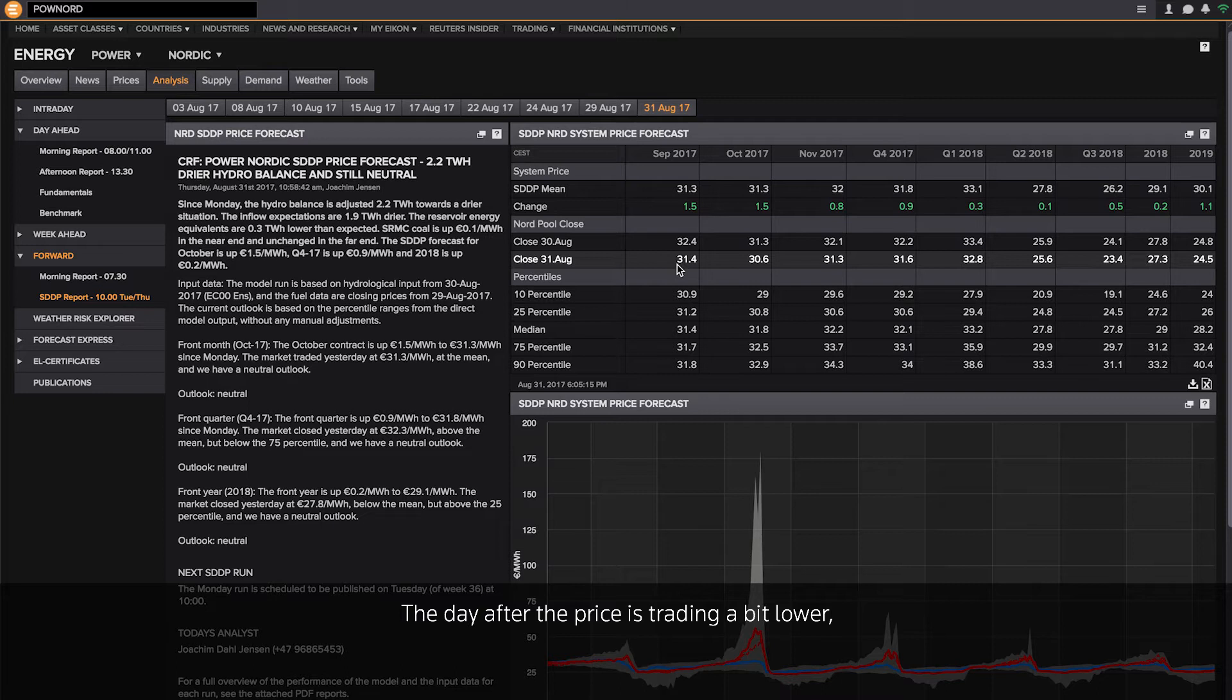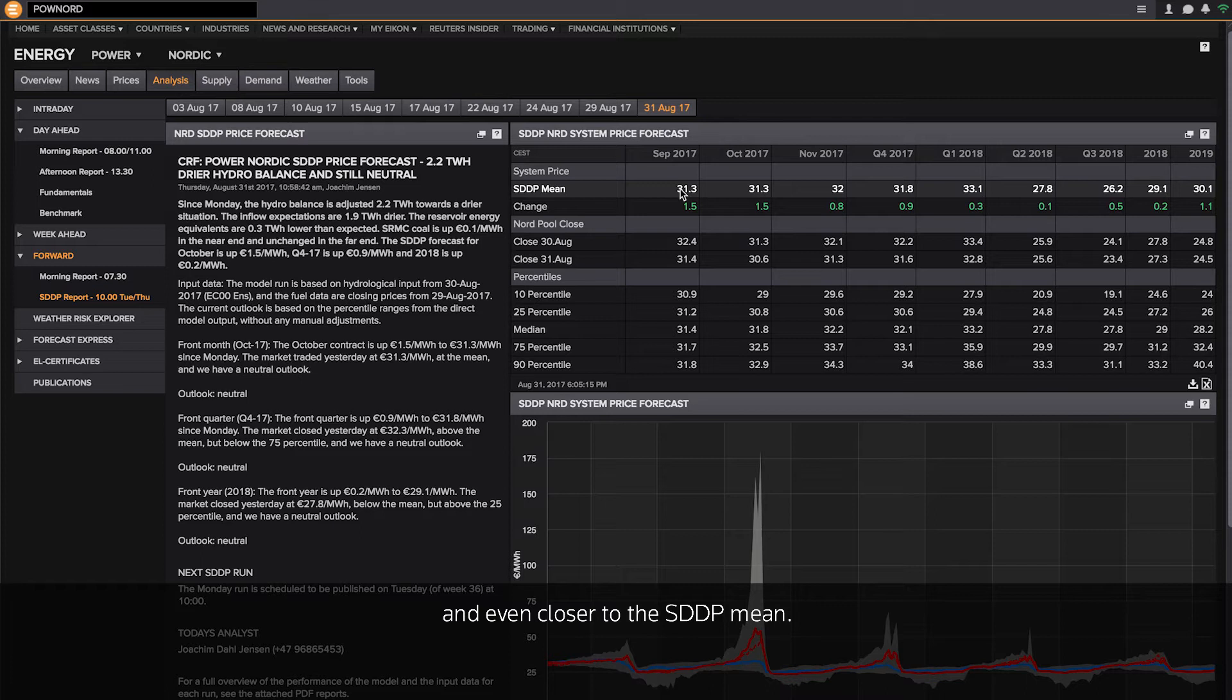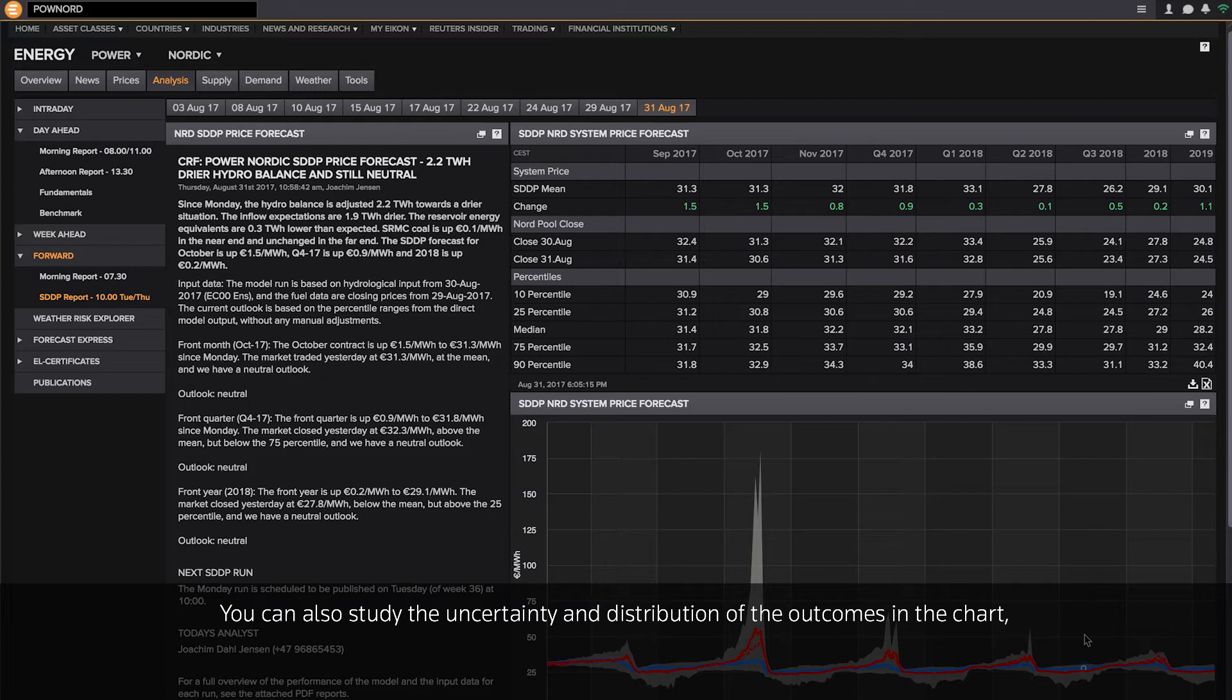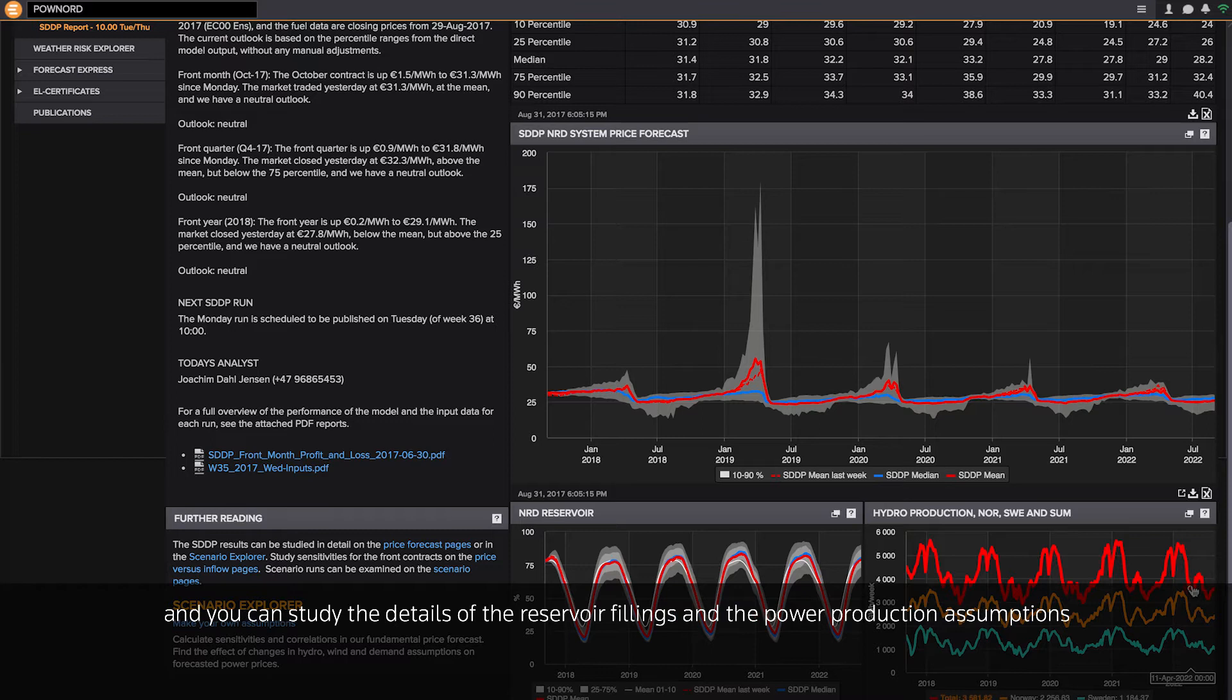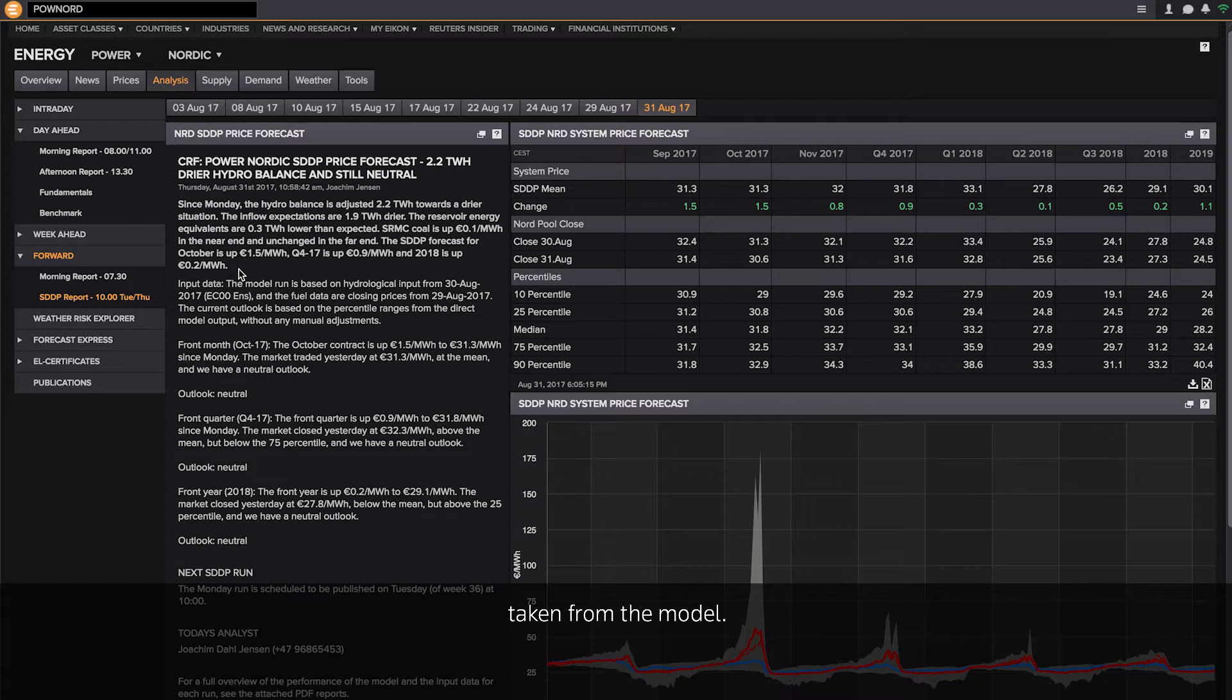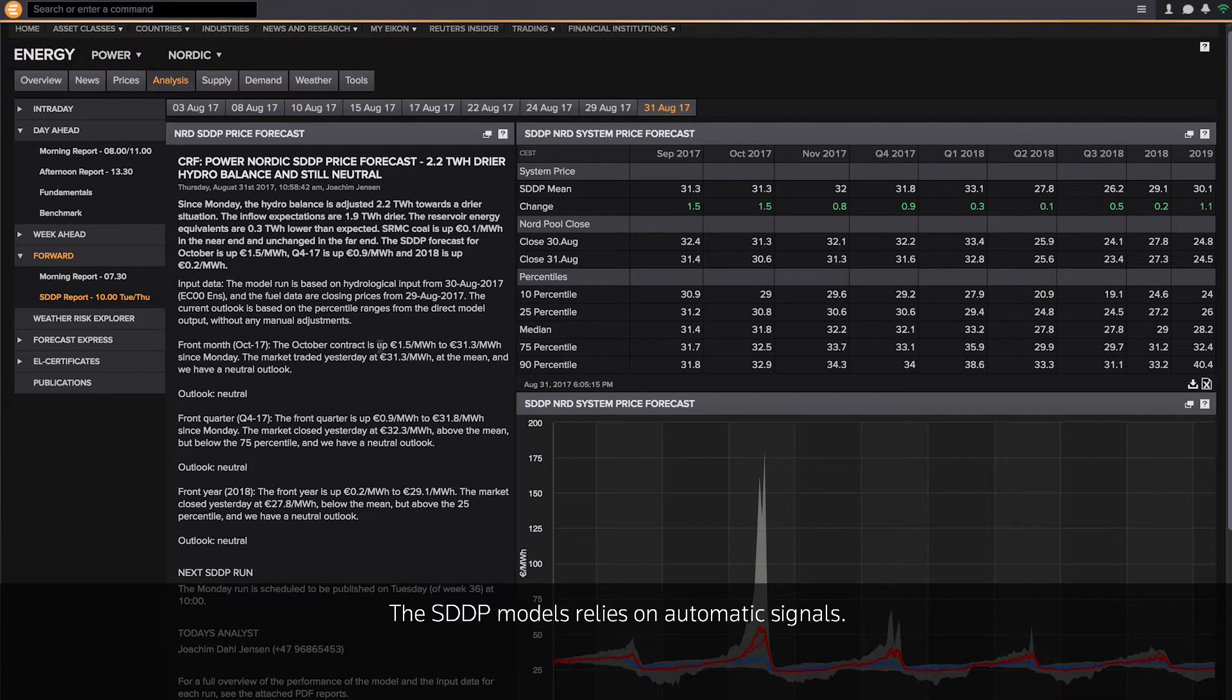The day after, the price is trading a bit lower and even closer to the SDDP mean. You can also study the uncertainty and the distribution of the outcomes in the chart, and you can study the details of the reservoir fillings and the power production assumptions taken from the model.